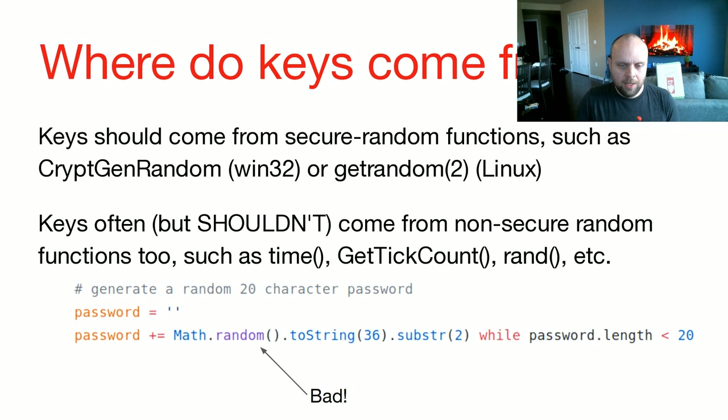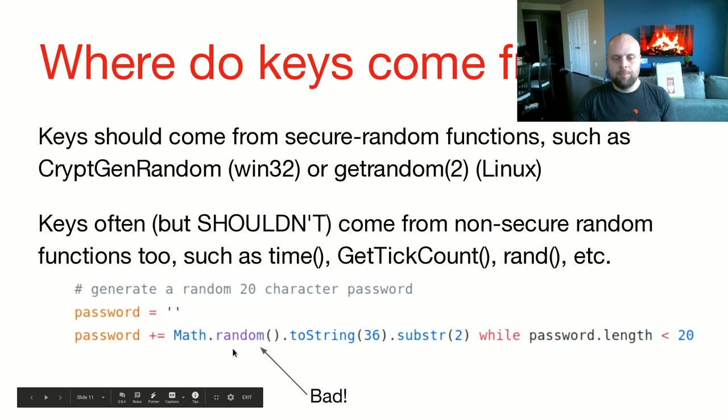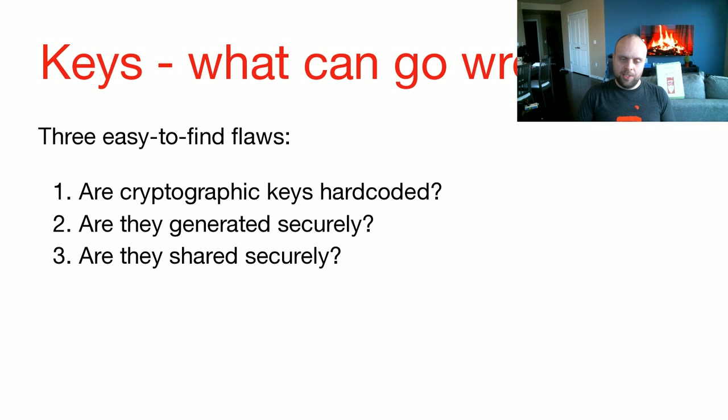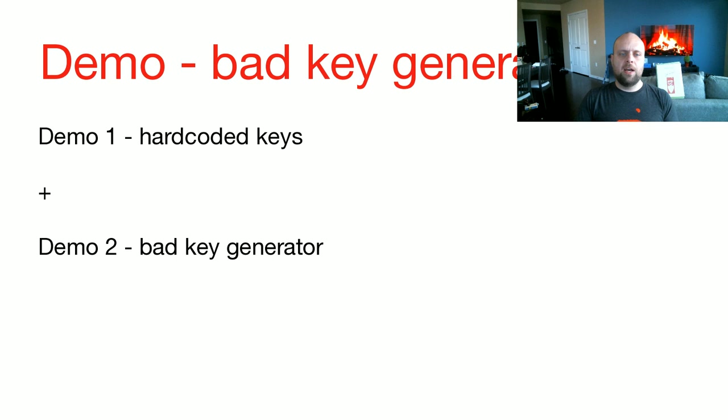Keys, as I said, should be generated from secure random functions. Keys are often generated from non-secure random functions, such as rand, like I said, time, get tick count, stuff like that. The example at the bottom of the slide is from some software I actually had to work with. And you can see it's using math.random, which is JavaScript, in order to calculate a random stream. That's not good. That can be predicted. So when you're trying to evaluate how keys are being used, look for these easy-to-find flaws. Are the keys hard-coded? We're going to see a demo about that. Are they securely generated? We'll see a demo about that. And are they shared securely? We're not going to have a demo, but that's something to keep an eye on.